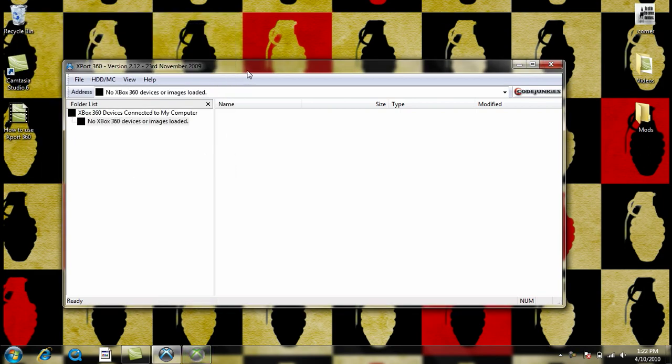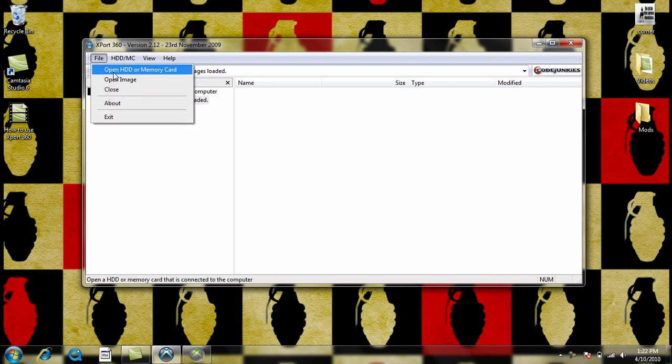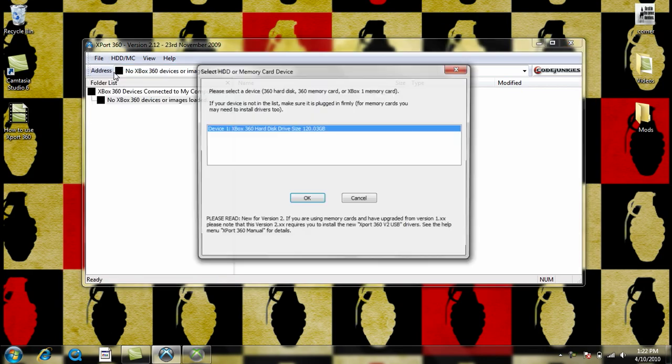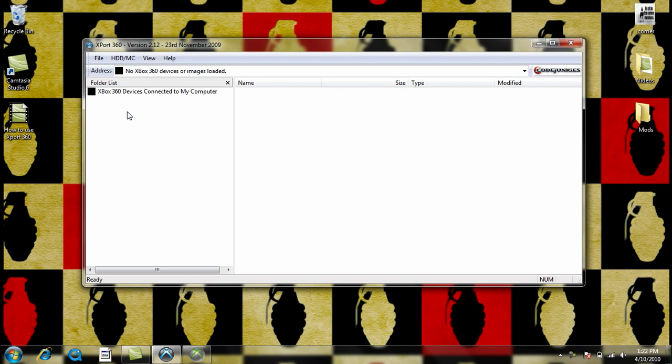So, getting started, what you're going to need to do is hook up your hard drive to your computer using a transfer cable, click File, Open Hard Drive or Memory Card, choose your hard drive or memory card, click OK.